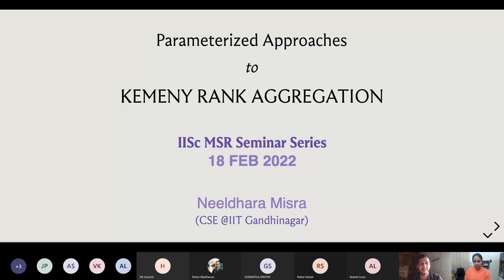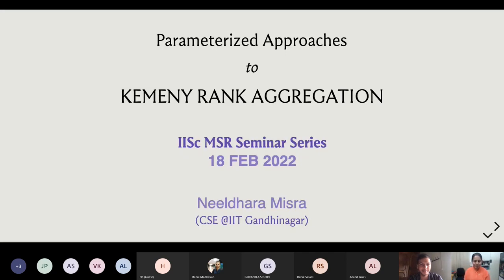After graduating from IMSc in 2012, she spent three years at the Department of Computer Science and Automation at the Indian Institute of Science, first as a Research Associate and then as an Inspire Faculty Fellow. Her research interests include the interplay of structural graph theory and graph algorithms, parameterized complexity, computational perspectives on combinatorial games, voting mechanisms with a special focus on strategic behavior, and fair allocation of resources. On behalf of everyone, I heartily welcome Professor Misra to our IAC-MSR seminar series.